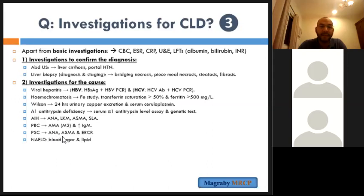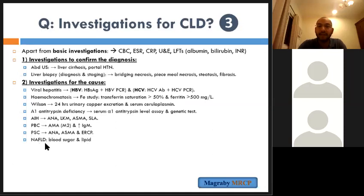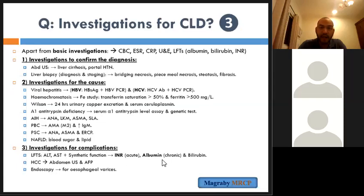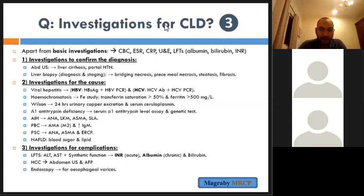Anti-smooth muscle antibody is used for primary sclerosing cholangitis. For non-alcoholic fatty liver disease, check blood sugar and lipids. For complications: monitor INR for acute liver failure, albumin for chronic disease, alpha-fetoprotein and ultrasound surveillance for hepatocellular carcinoma, and endoscopy for oesophageal varices.